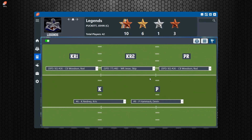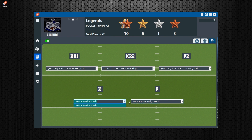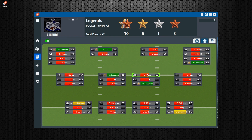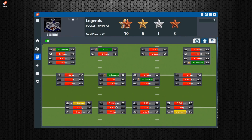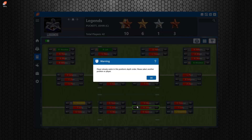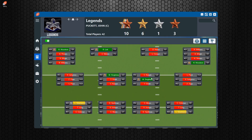This is the depth chart for special teams — kick returners, punt returners, kicker, and punter. In this game you typically only have one of each, but if you added more players those would appear in the dropdowns. The special teams screen is more simplified since there's not much need to drag things around. On the defense screen, the same drag-and-drop concept applies — you just can't drag a player to the same position they're already in.